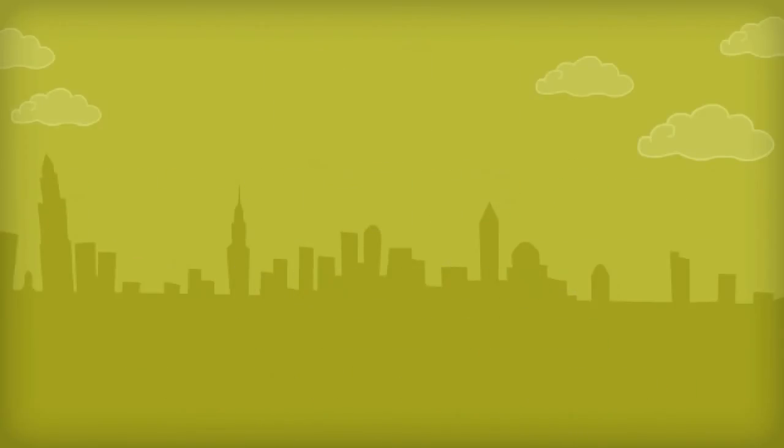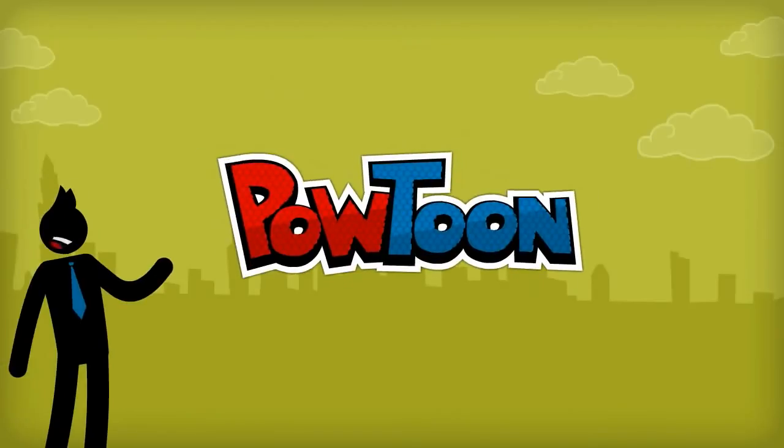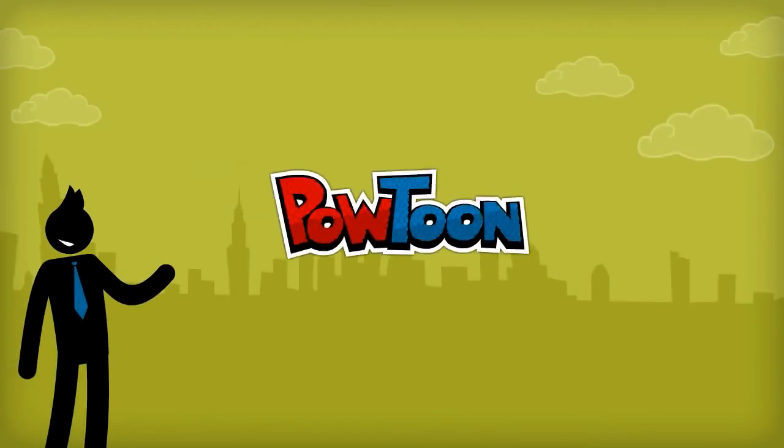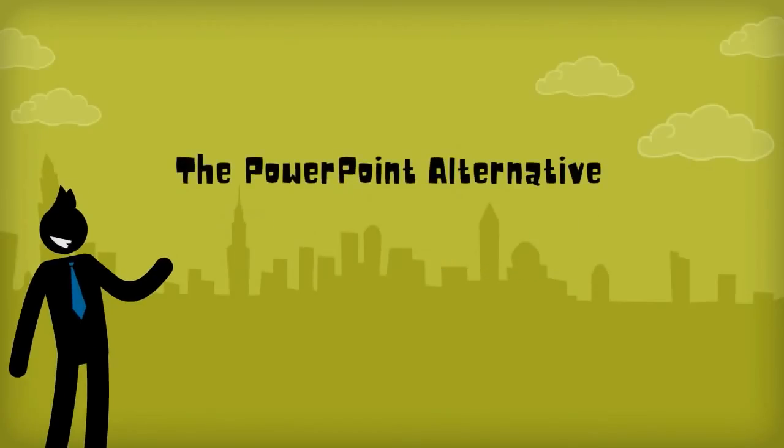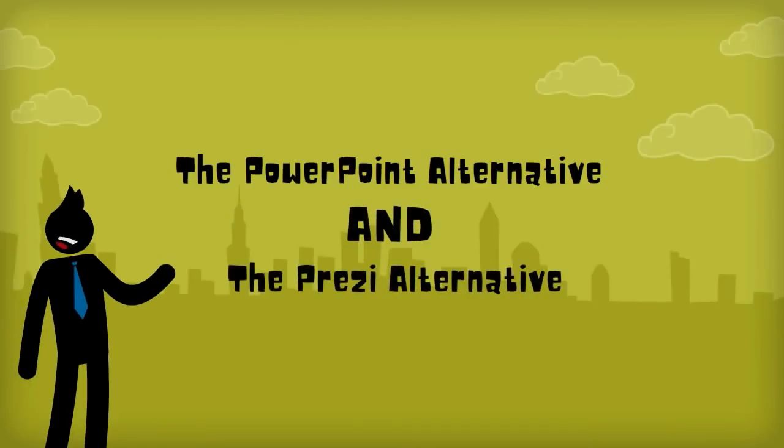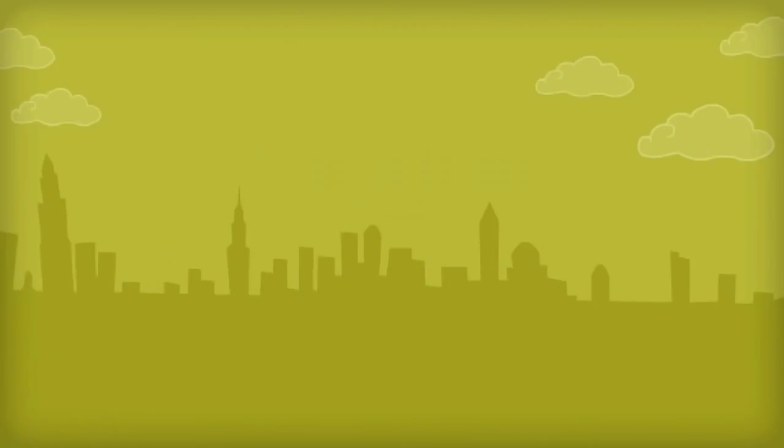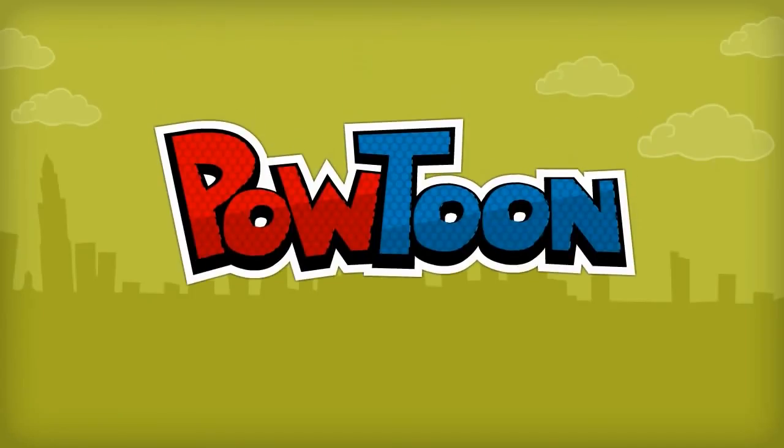While Powtoon is not perfect, we are proud of how quickly it has been adopted as a PowerPoint alternative and now as a Prezi alternative. Our recommendation? Give it a try today.